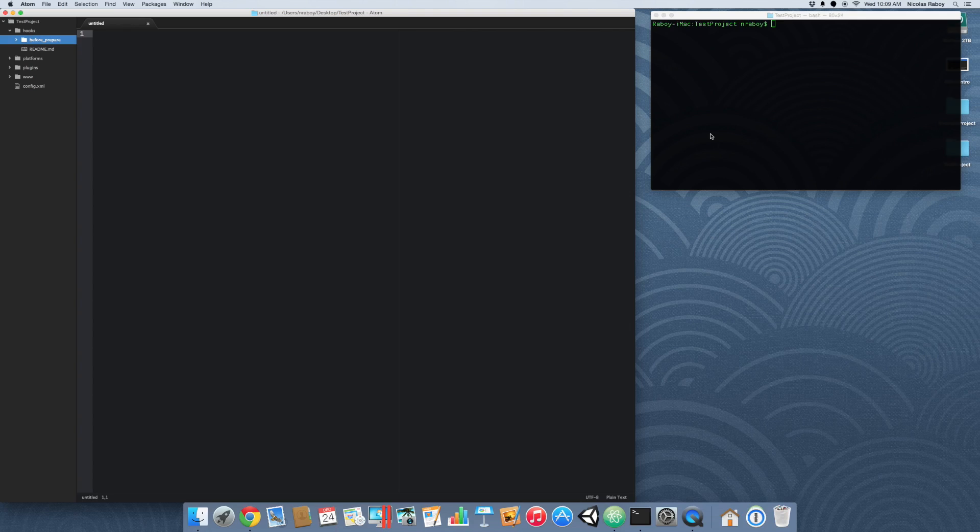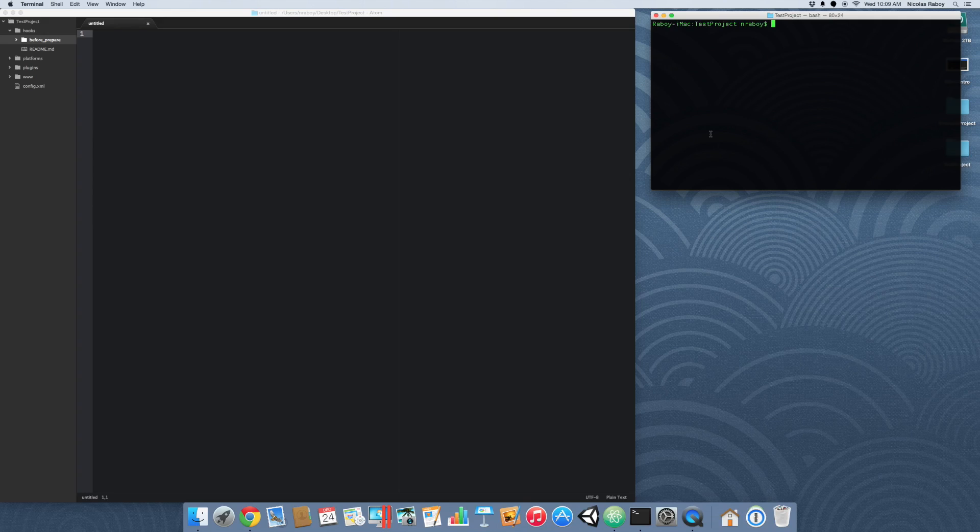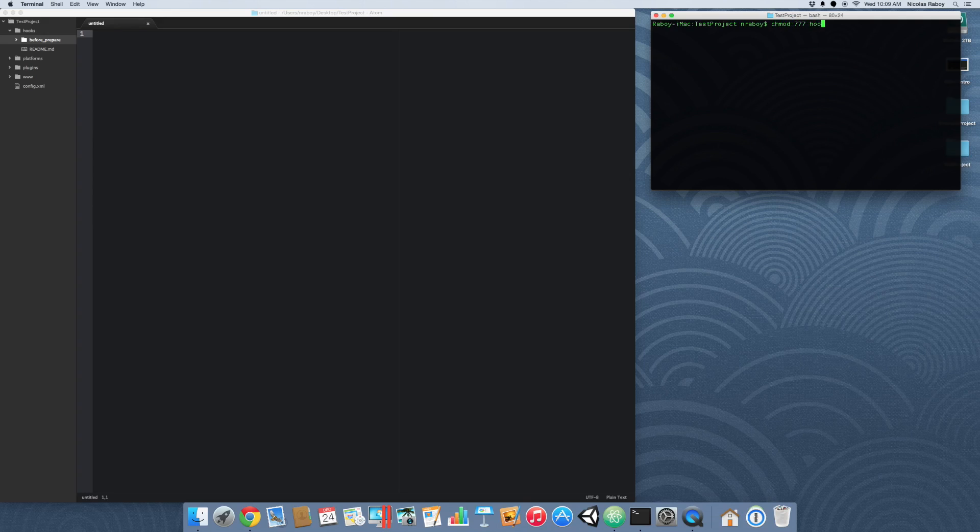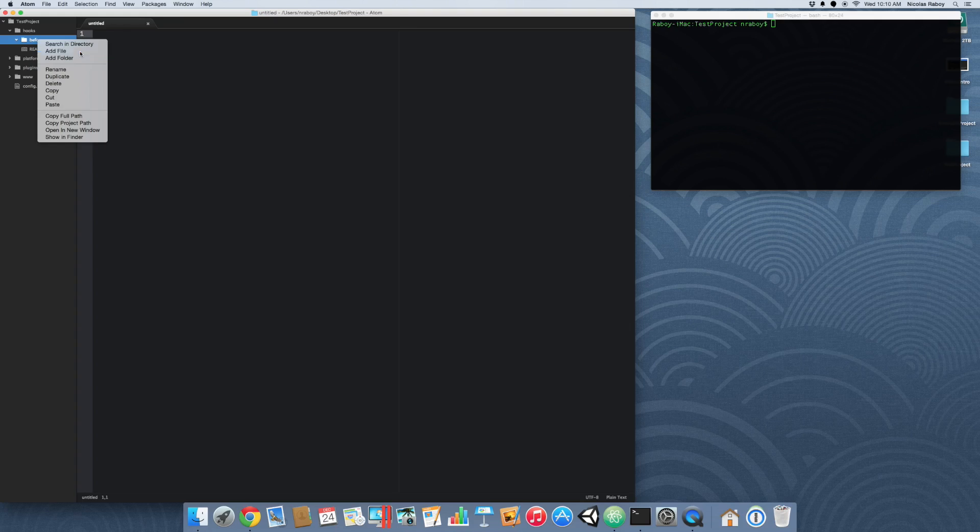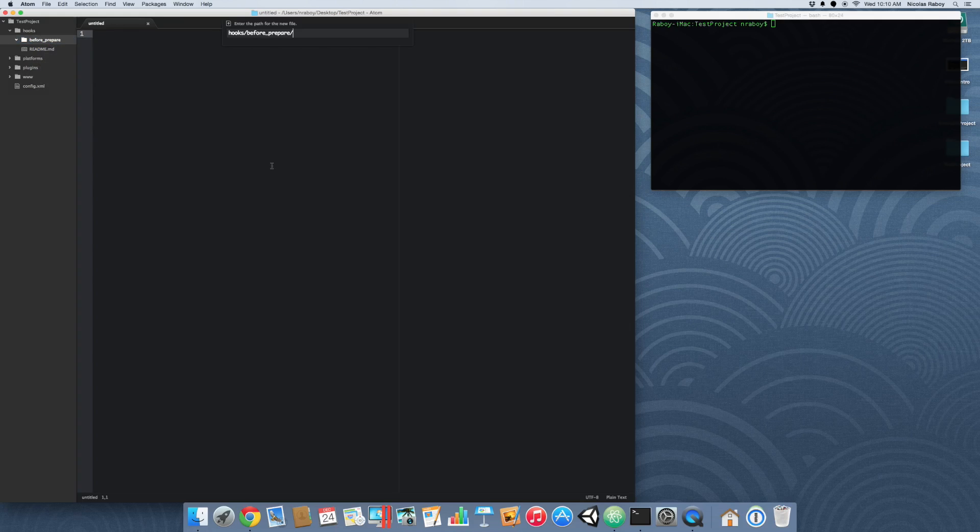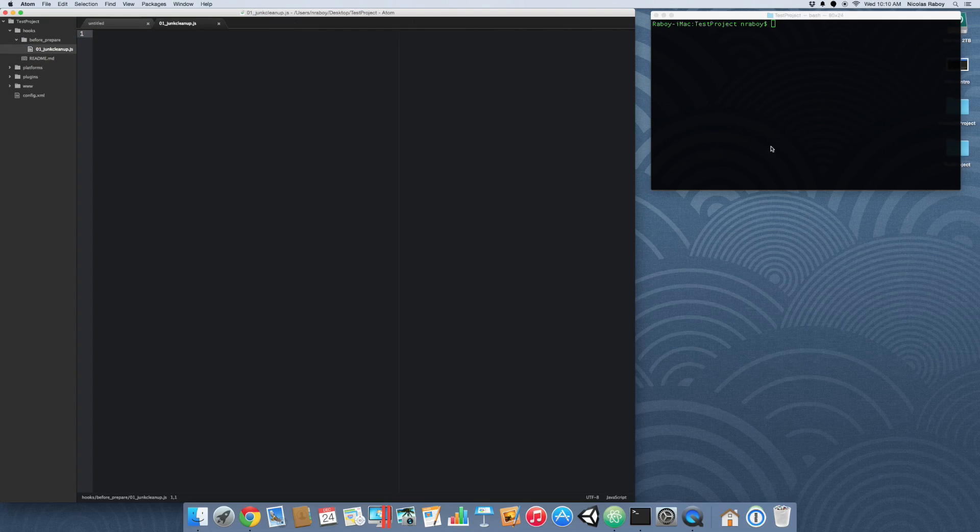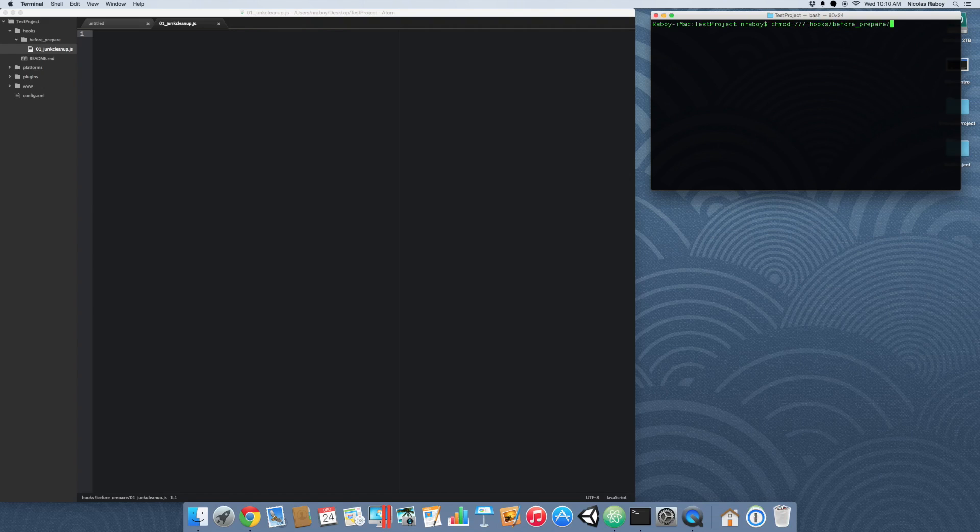The next thing that we want to do is, by default, chances are it won't have the correct permissions because the hook has to be able to run the script as an executable. When we create it on Unix and Linux, chances are it won't have that permission. So from the terminal, we can chmod 777 and then hooks BeforePrepare. You know what, we didn't actually create the file. Let's create the file that we're going to use. In this example, we're going to call it 01_JunkCleanup.js. Now we can change the permissions on it.